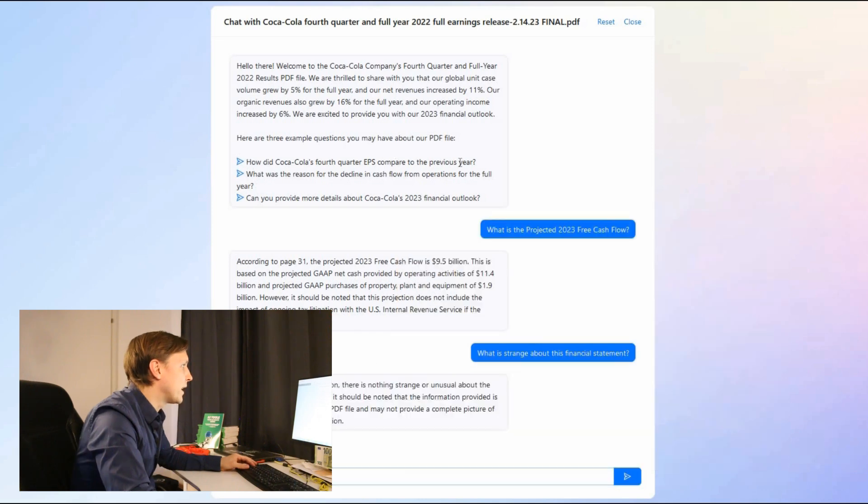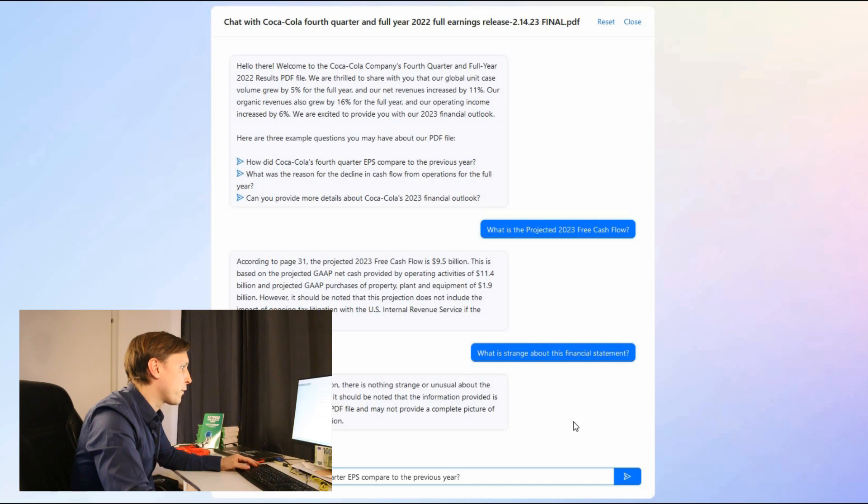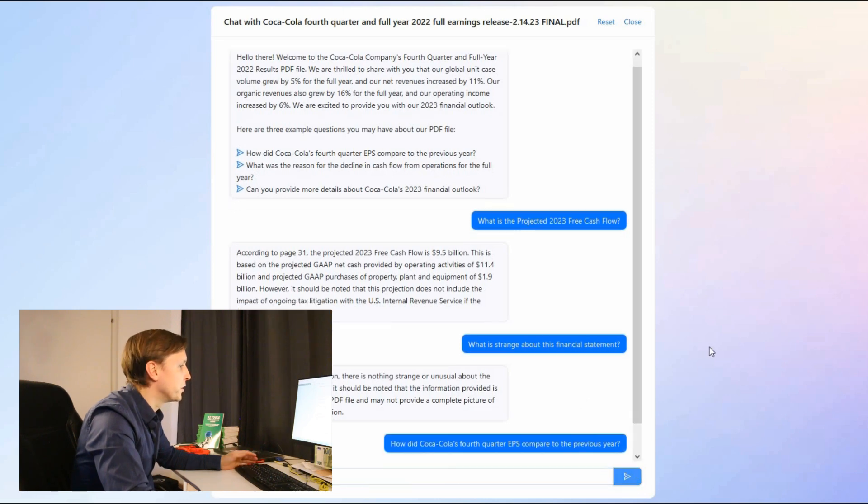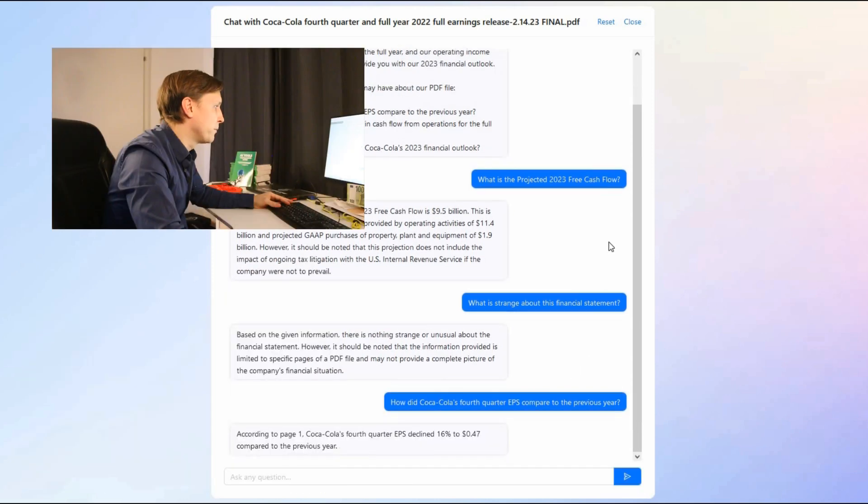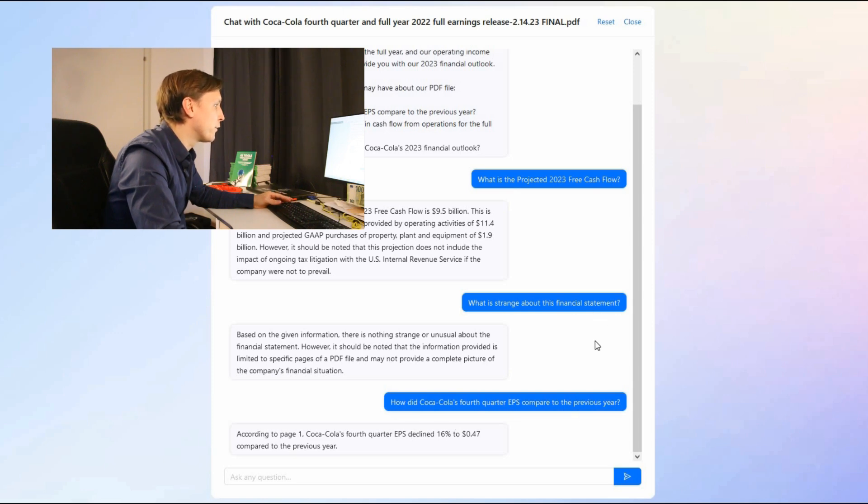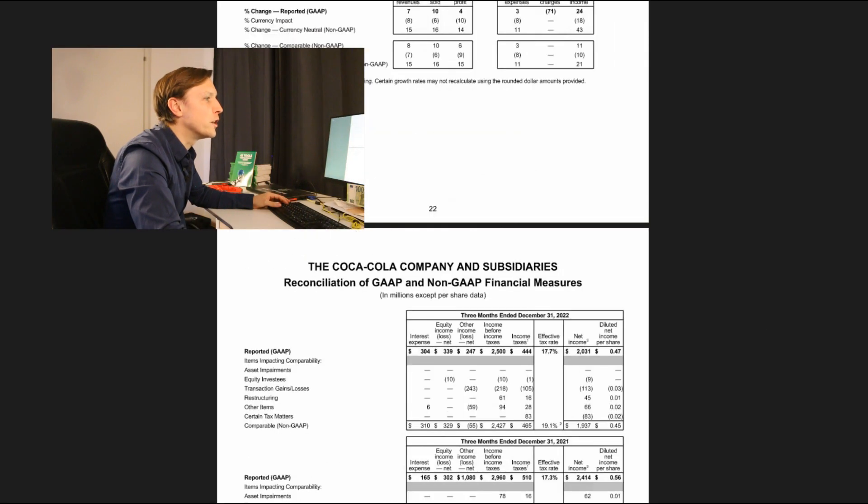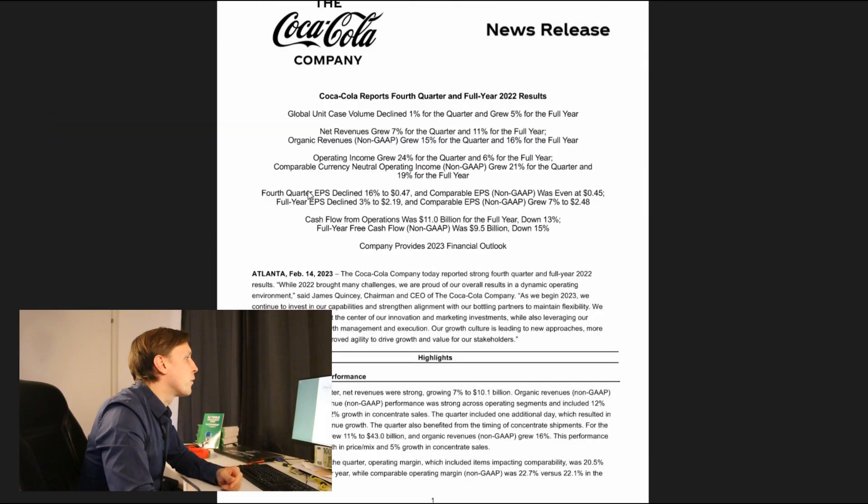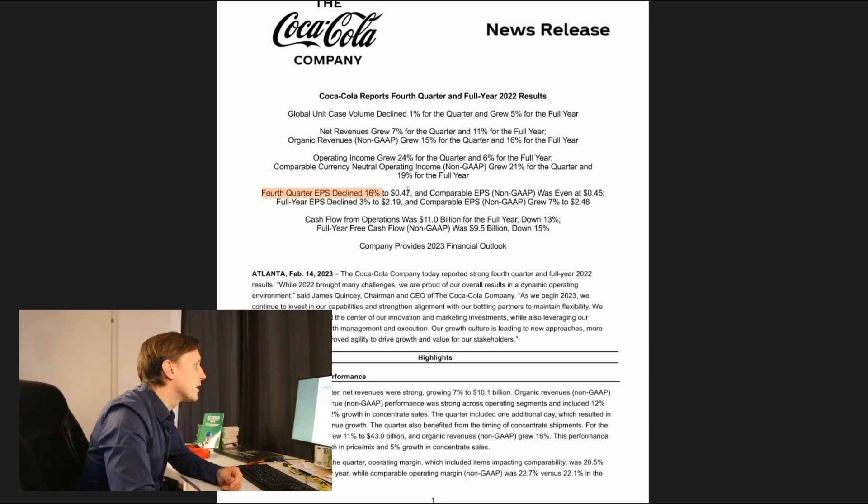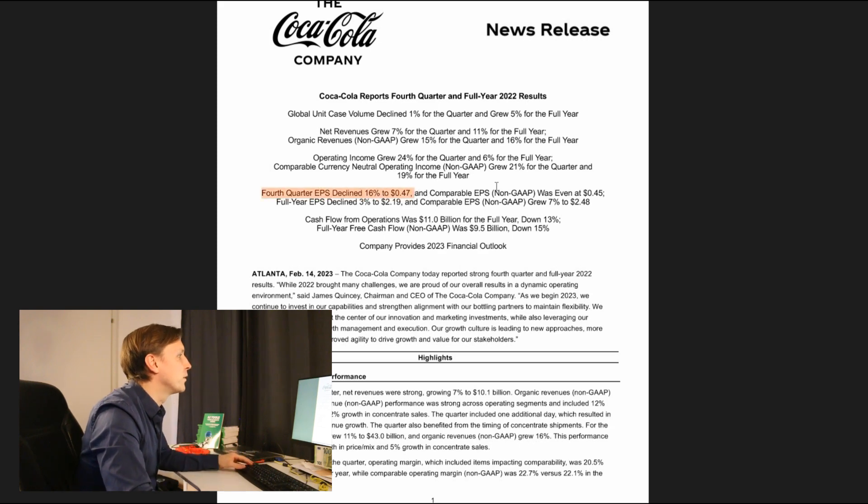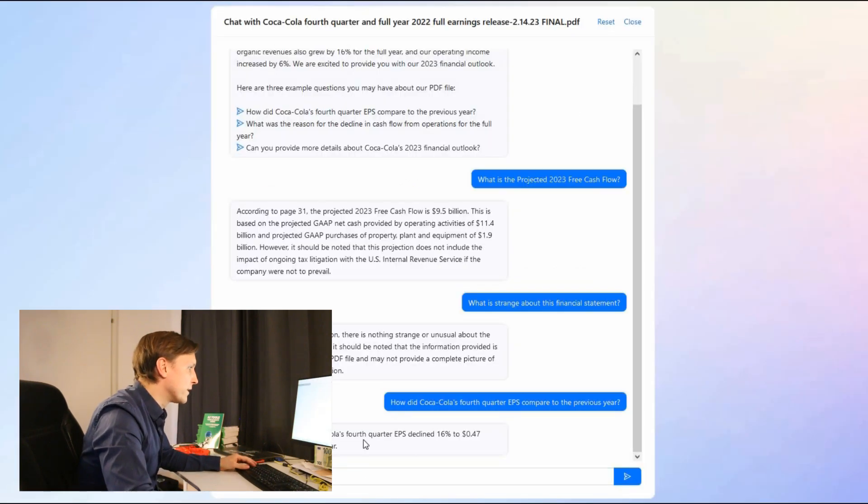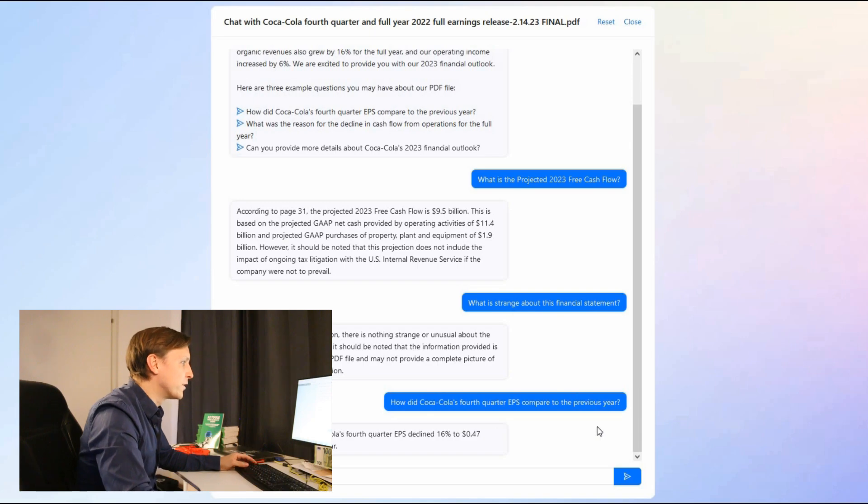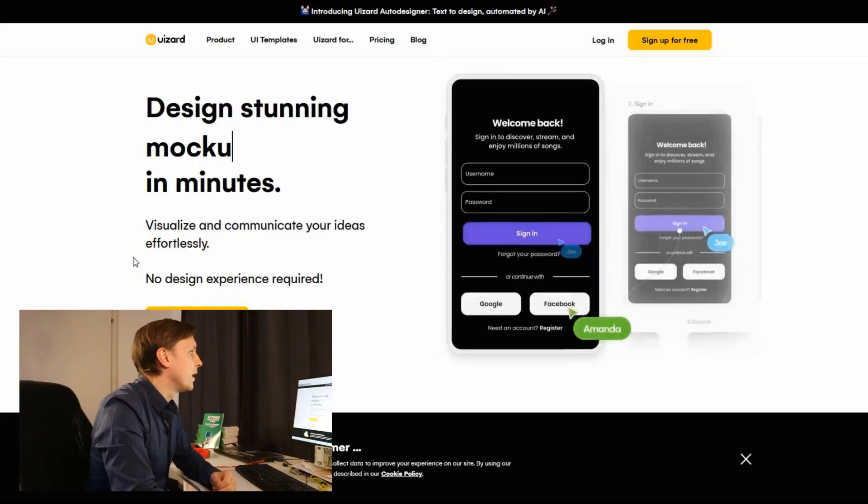So let's ask one of those questions here. How did Coca-Cola's fourth quarter EPS compared to the previous year? According to page one Coca-Cola's fourth quarter EPS declined 16% to 0.47 compared to the previous year. Let's go to page one check it out if it's true. Here fourth quarter EPS declined 16% to 0.47. So you can really see how amazing this is. You just upload your PDF and then you can ask questions about this PDF. That's chatpdf.com. Check it out for free. It's actually a really useful tool and you can see where we are going with artificial intelligence in the upcoming years. This is so amazing. I love it.